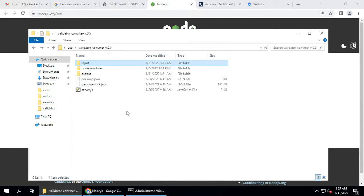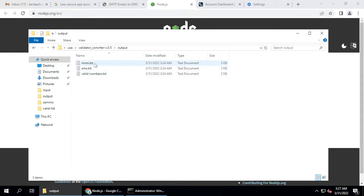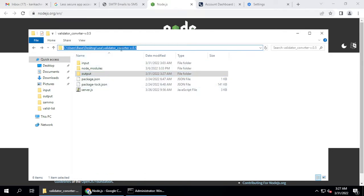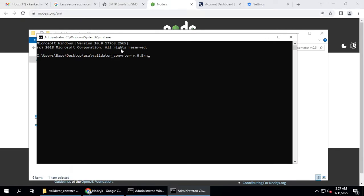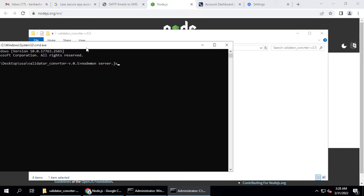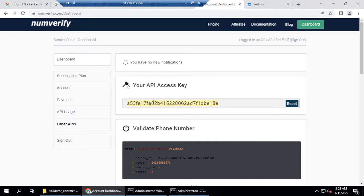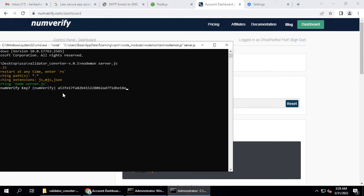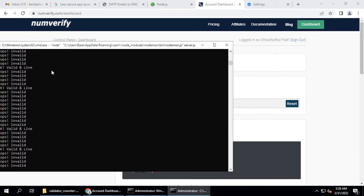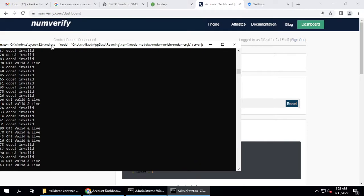When you run the application it will generate three files: mms.txt, sms.txt, and valid_numbers.txt. Let me delete those files so we run from scratch. Type in the command prompt: node nodemon and server.js. Hit enter and it will ask for a NumVerify API key — copy your NumVerify key, paste it in, and press enter. It will then validate your numbers.